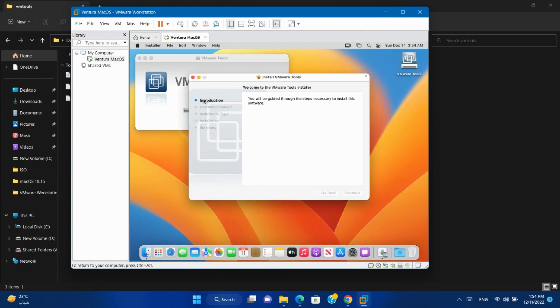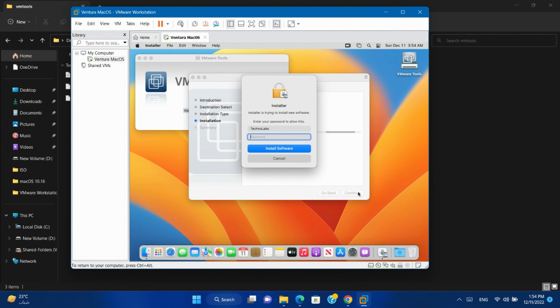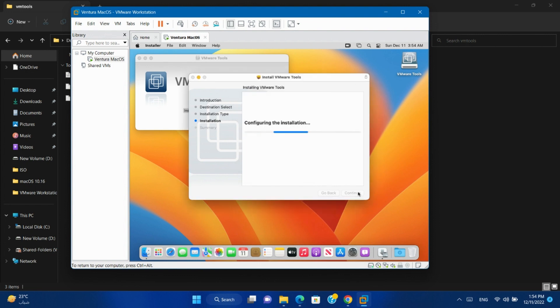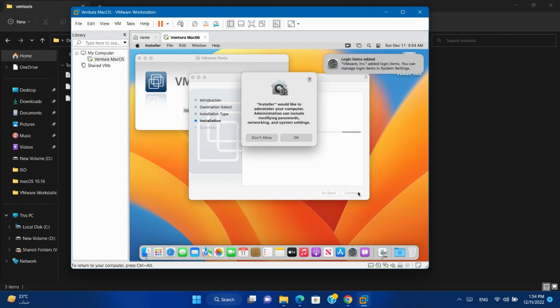Double-click on Install VMware Tools. Continue. Install. Type your password. Install software. OK.